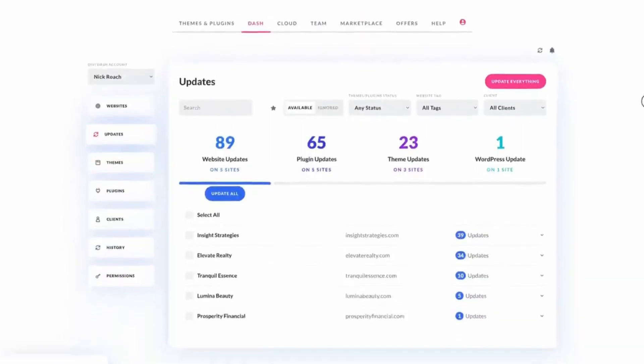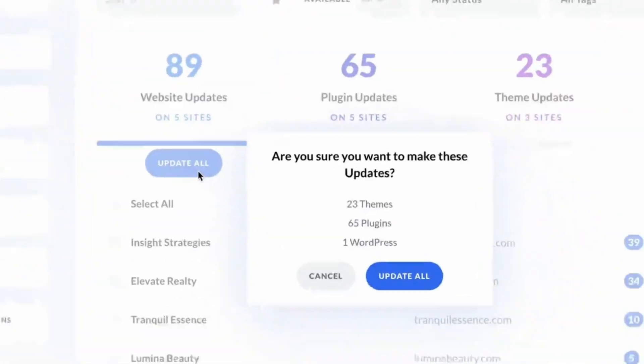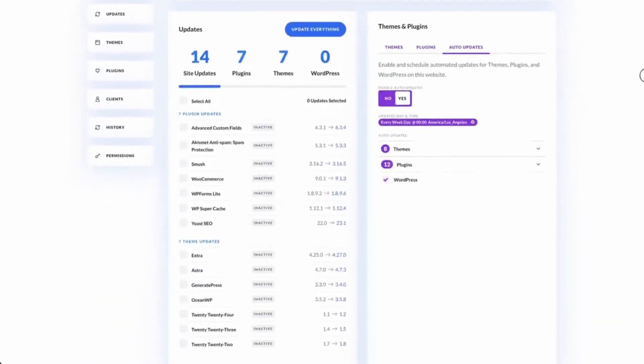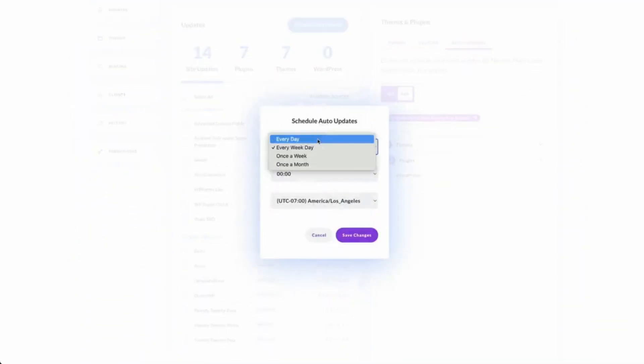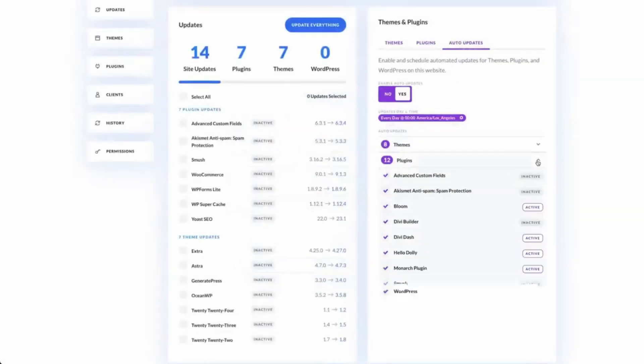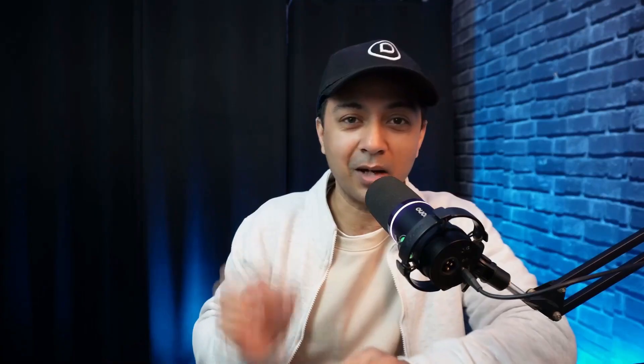With Divi Dash, managing updates across all your WordPress sites is effortless. Forget logging into multiple dashboards — Divi Dash lets you update WordPress core, themes, and plugins with a single click. And if you need more control, you can schedule updates to happen automatically. Just set the frequency, time, and time zone, and Divi Dash will take care of the rest. Say goodbye to downtime and hello to efficiency.